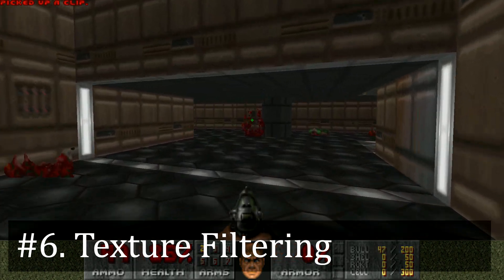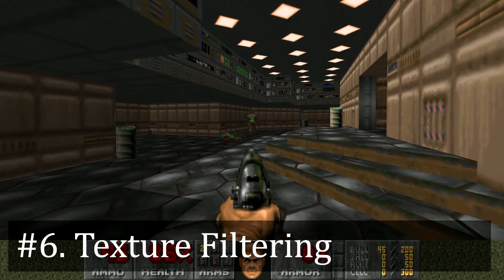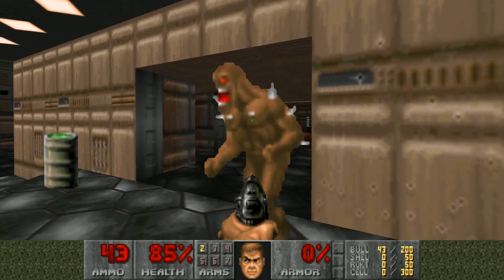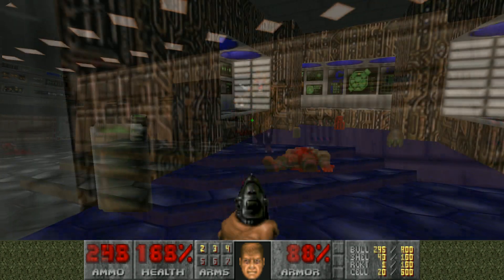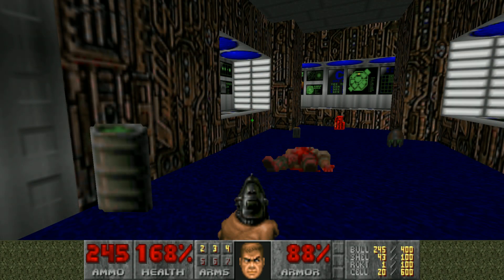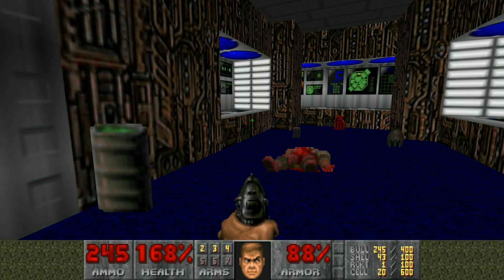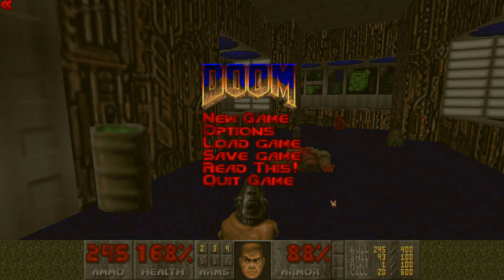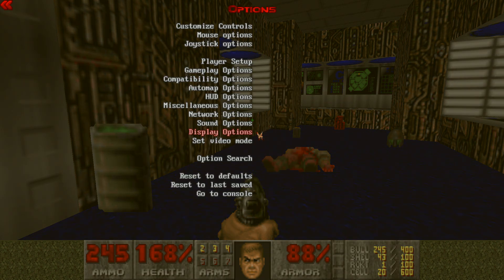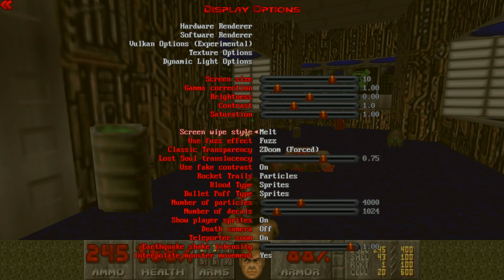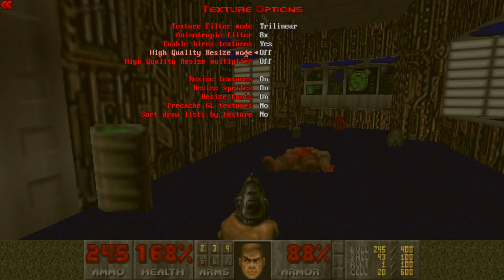When it comes to video settings, there are also some optional things you might want to change. For example, the texture filtering. By default, the textures for your weapons and enemies can look sort of blurry because they have filtering applied. If you want to disable this and have really crisp textures where you can see the individual pixels, all you have to do is go to Options, Display Options, Texture Options, and then change Texture Filter Mode to none.